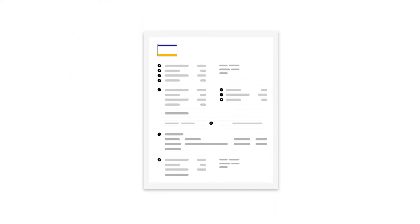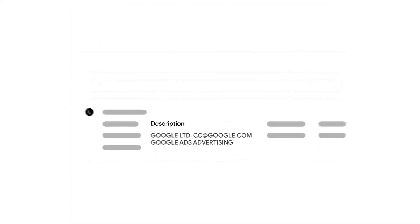If you've been charged by Google Ads and you're using American Express to pay, you might see any of these charges on your statement.